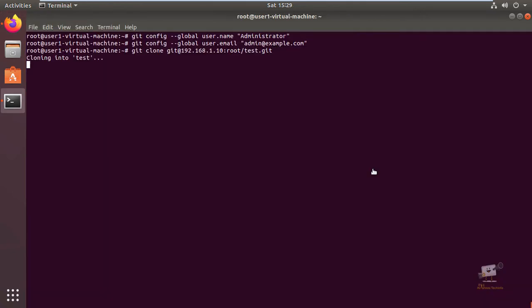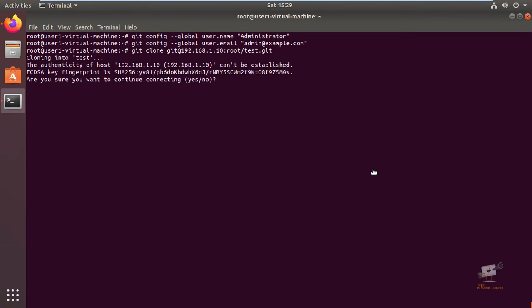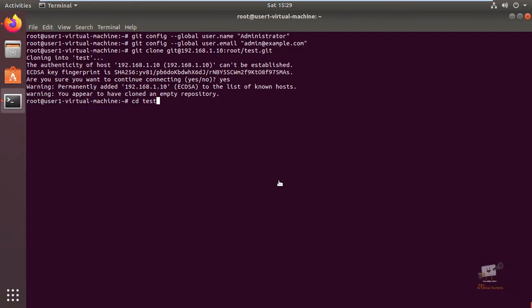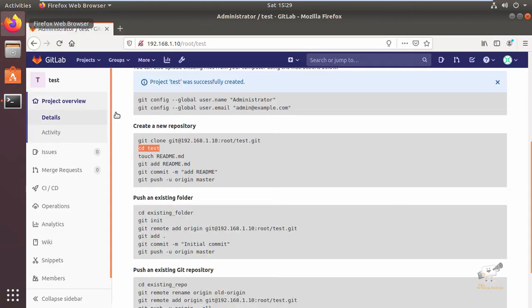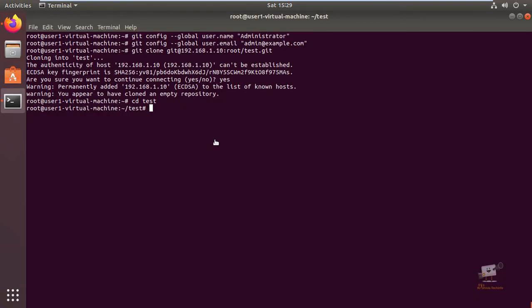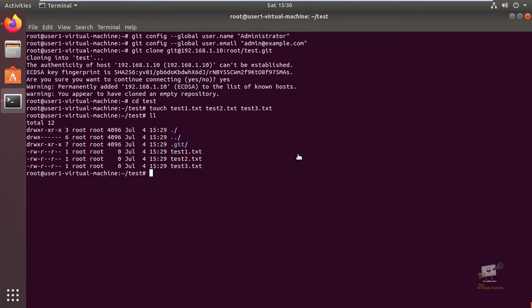Now we can enter the new repository that is created. Now we can just add our files. So I'm going to create some test files. I have created three test files and I'm going to add it now.